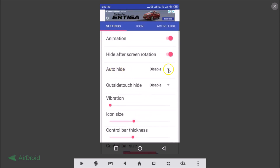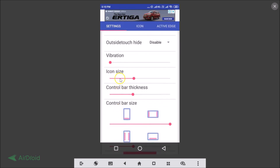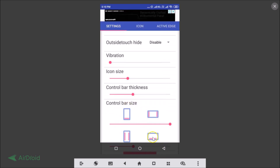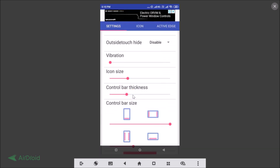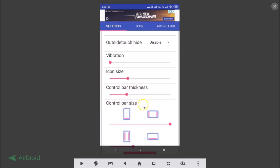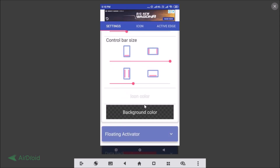Here we have the option to enable Auto Hide — currently disabled. You can also adjust the icon size by moving the slider; move it left to make the icons smaller. You can also control the bar thickness — move the slider to make it smaller. Other options include background color and bar size settings.